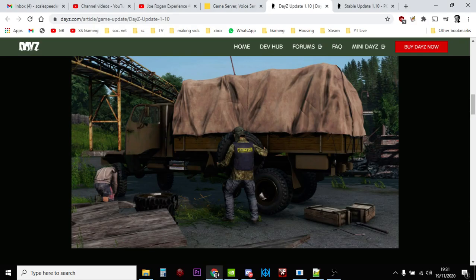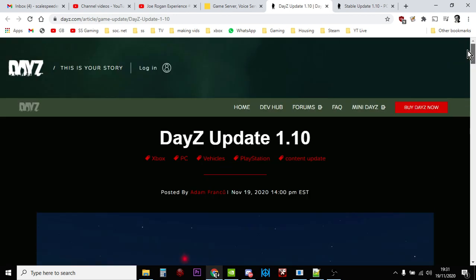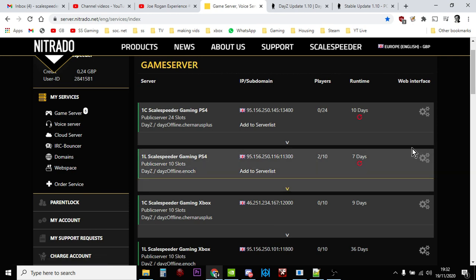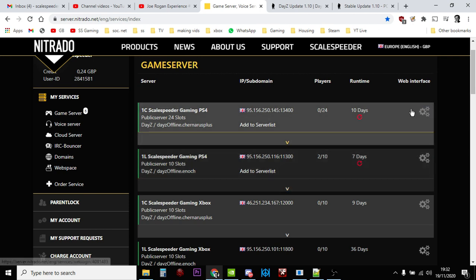Hi everybody, so DayZ 1.10 has dropped for PC and console. If you're the owner of a Nitrado gaming server for PlayStation or Xbox, you're probably wondering how do I update it because they haven't given us any instructions this time. But it is very easy, let me show you how you would do it.